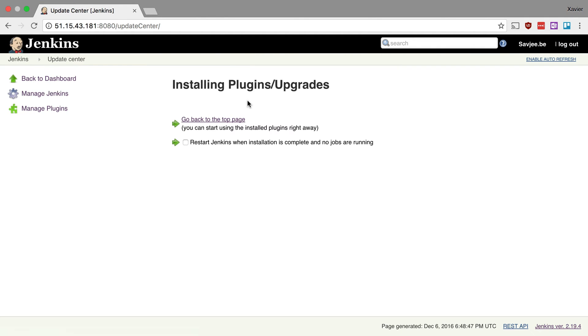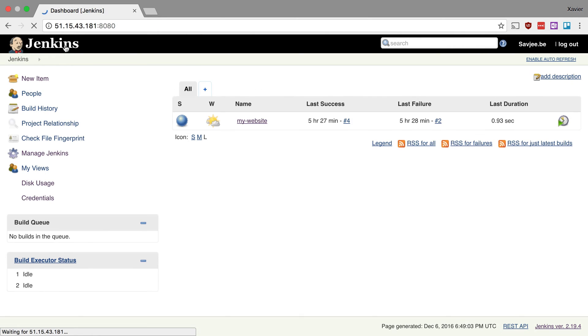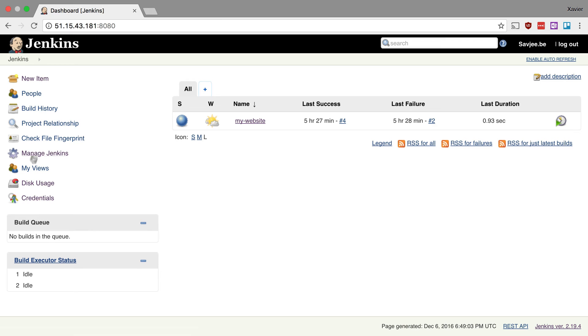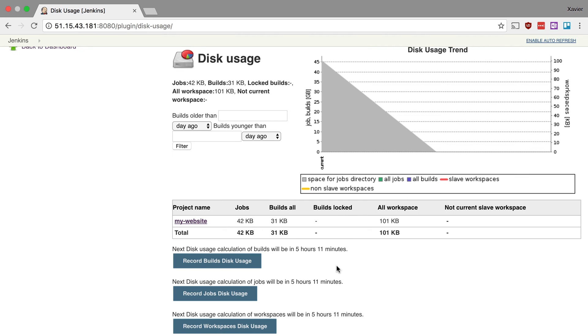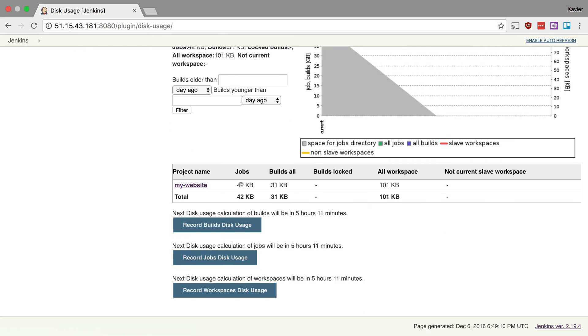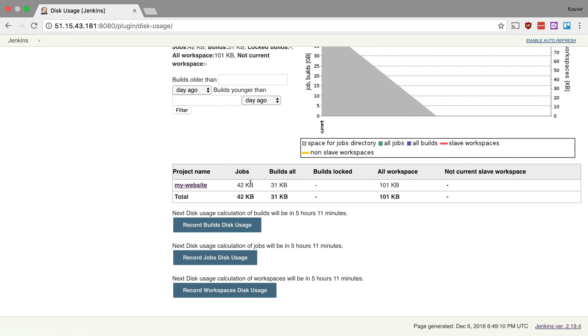And there we go, Jenkins has been restarted. Let's go back to the home page and straightaway you notice that in the sidebar there's a new item called disk usage. And if I click on it, I can see the disk usage of all my jobs in my Jenkins installation. And as you can see in this table right here, the plugin has already calculated the disk usage that the my website job is taking up. So the job itself is taking 42 kilobytes, which is nothing at all.